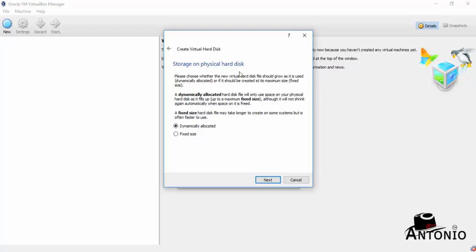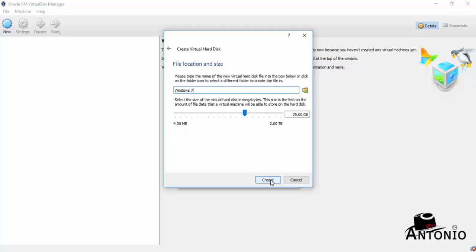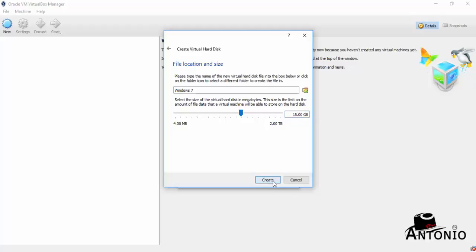Also VDI, we'll use this VirtualBox disk image. Click Next. For storage on physical hard disk, just leave the default dynamically allocated. Click Next and click Create. Let me change this to 15 gig. That's fine. If you want to use 20, it's up to you. Click Create.